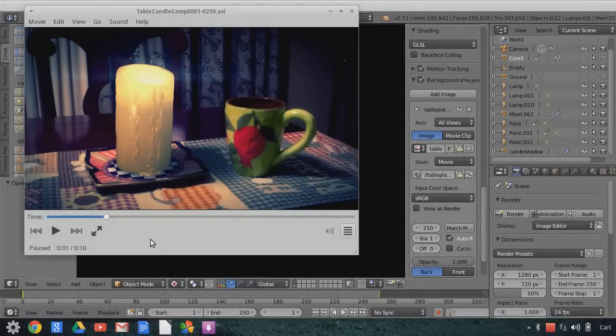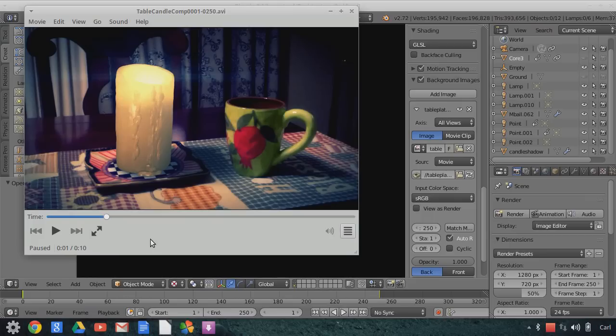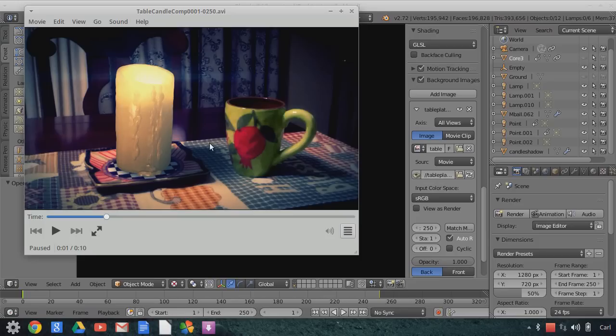Hello, this is Carl Irwin with a quick breakdown tutorial of an application of a recent method that I have come up with with respect to creating subsurface scattering type materials using OpenGL, within the last couple of days.